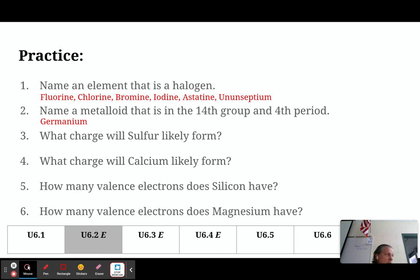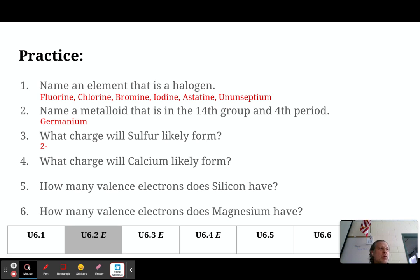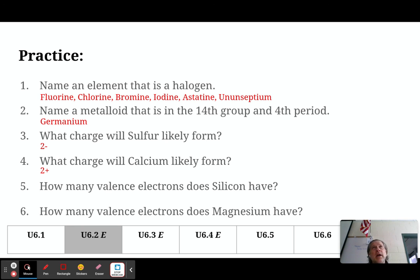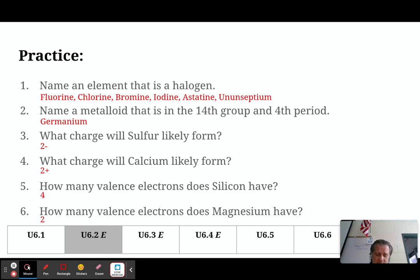What charge will sulfur likely form? Sulfur has six valence electrons, so it will gain two electrons to get to eight — giving it a minus two charge. What charge will calcium likely form? Calcium has two valence electrons, so it loses those two to get eight valence electrons, becoming calcium with a plus two charge. How many valence electrons does silicon have? Silicon is in the column with four valence electrons. How many valence electrons does magnesium have? Magnesium is in the second column and has two valence electrons.